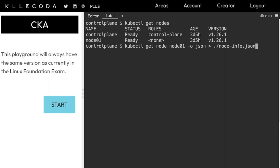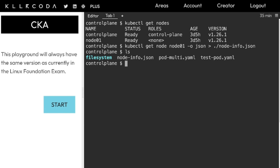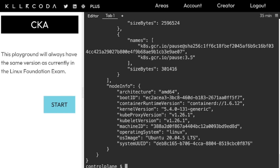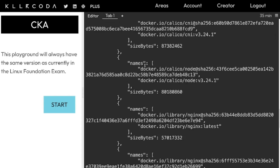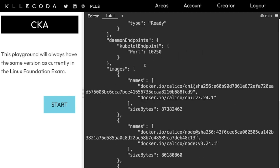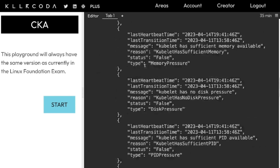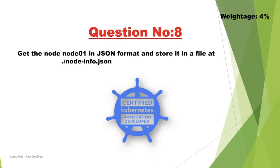This is a simple command you can use to get the information of a specific node — you can also get this from the kubectl cheat sheet. Let us hit enter and the file should be created. Here is the file node-info.json. Let us see what's inside: cat node-info.json. As you can see, here is the complete details of this particular node in JSON format. So far we have covered three more questions — overall we have completed eight questions.